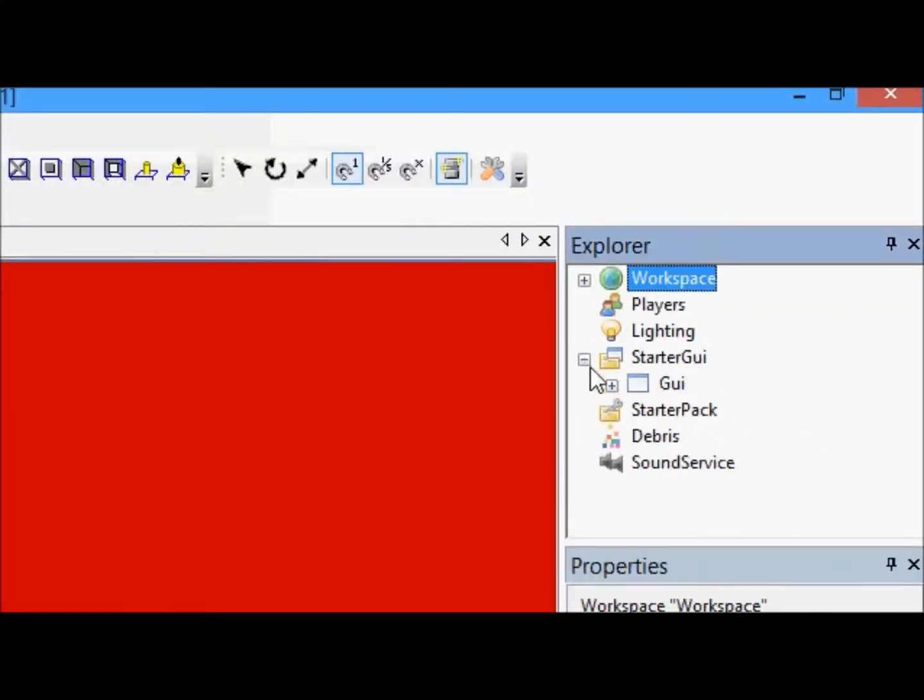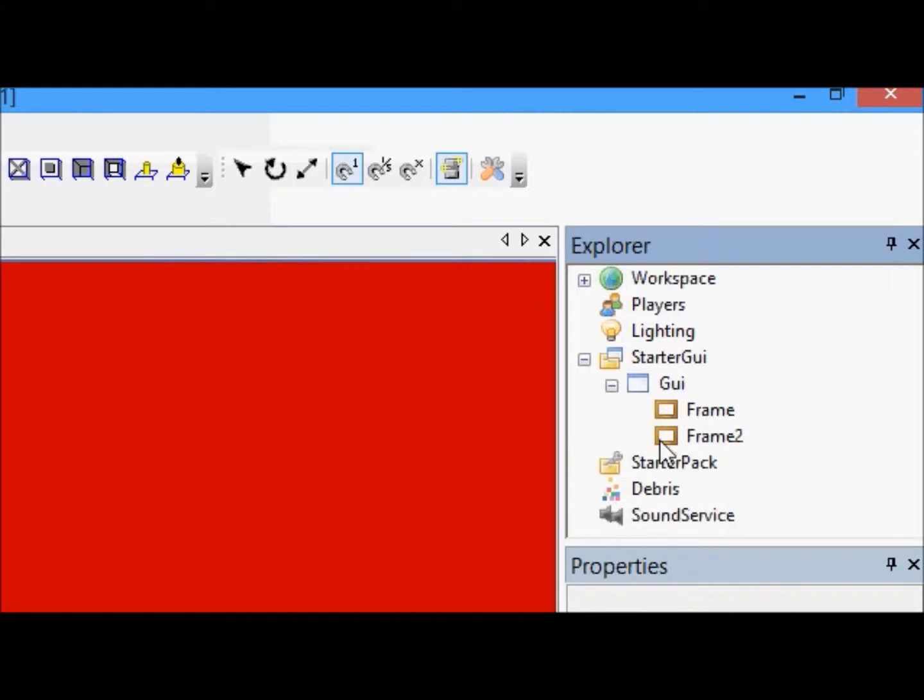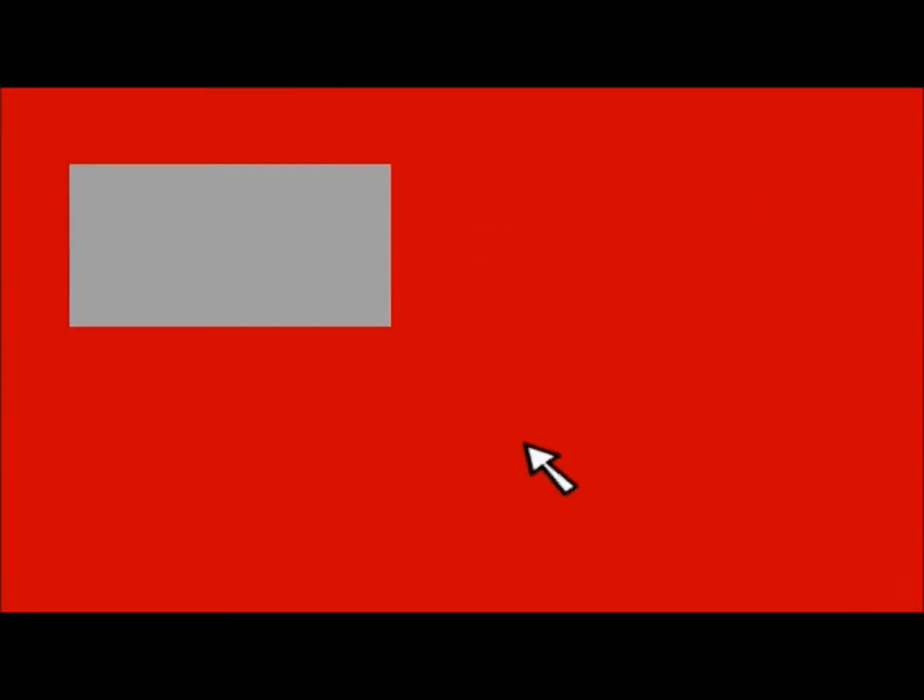So, we're going to first go into our starter GUI, get rid of frame three, and we're just going to work with centering frame two.